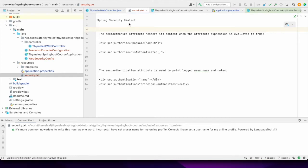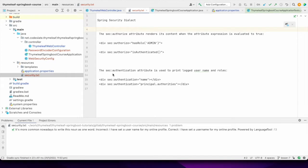Spring Security Dialect provides two attributes: authorized and authentication. The authorized attribute, when used in Thymeleaf, evaluates to true — for example, if the logged-in user has the admin role. Similarly, we can also use isAuthenticated to check if the user is authenticated. We also have the authentication attribute to get the authenticated username and what roles are assigned to the user.